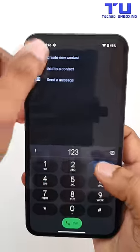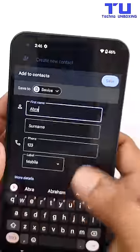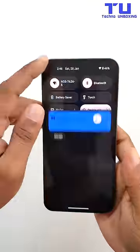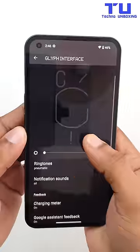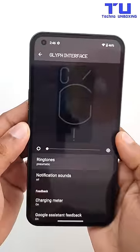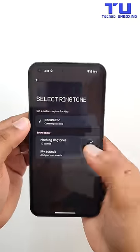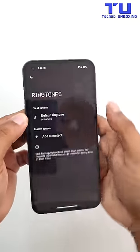Open the phone, type in a random number and save it to your contacts with the name Abra, and save. Now go to the Glyph interface, ringtones, add contacts and select Abra, and save it with the ringtone.